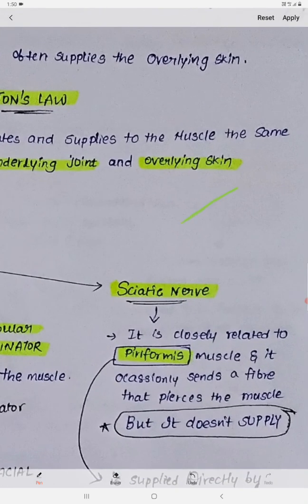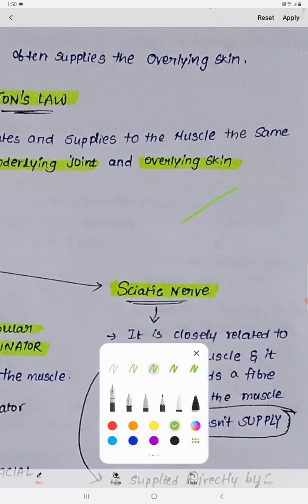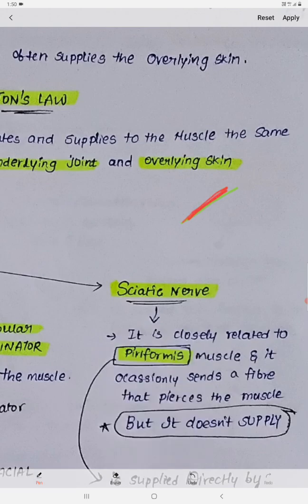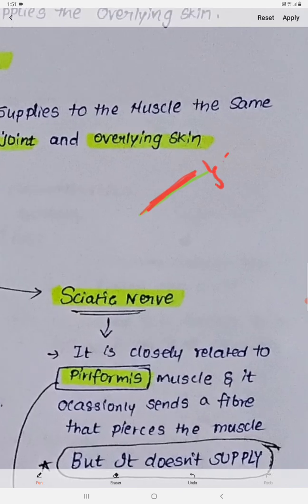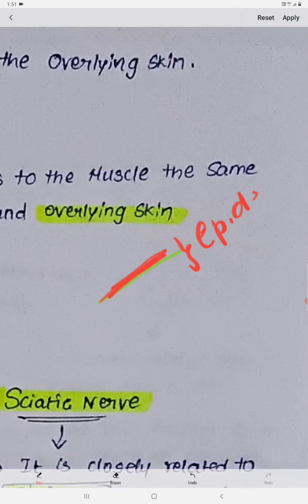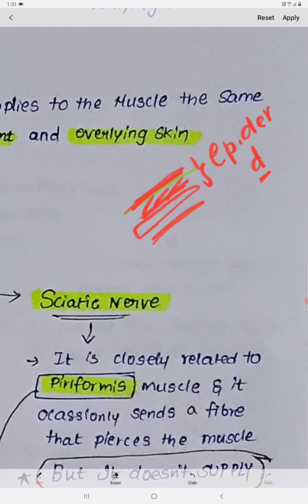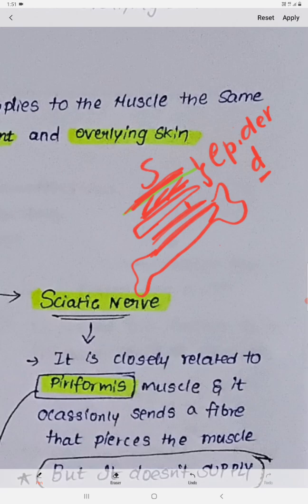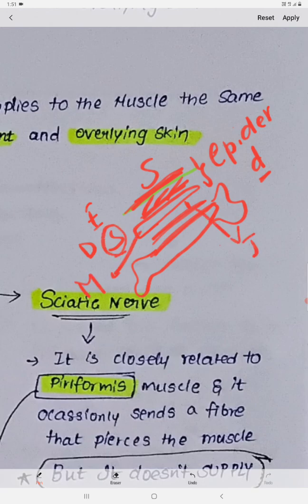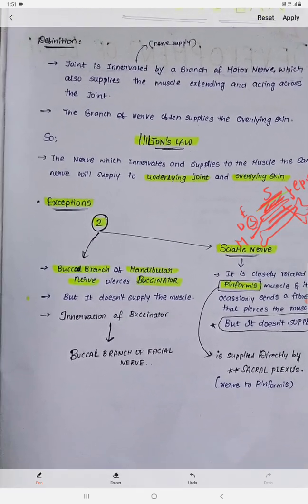Before discussing Hilton's Law, let us have an overview. First of all, the skin will be present and it consists of epidermis and dermis layers. Beneath the skin, the subcutaneous tissue will be present, and beneath that we can find the muscle layer, then the joint, and ultimately the bone.